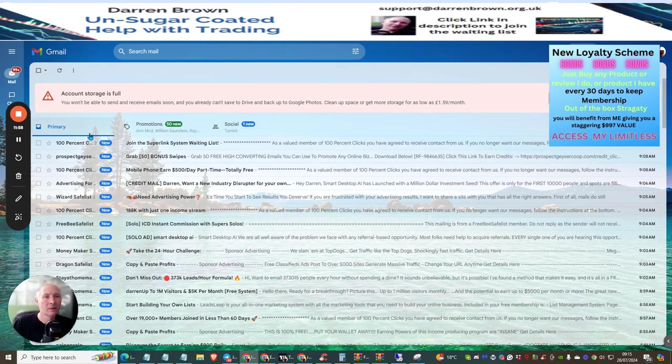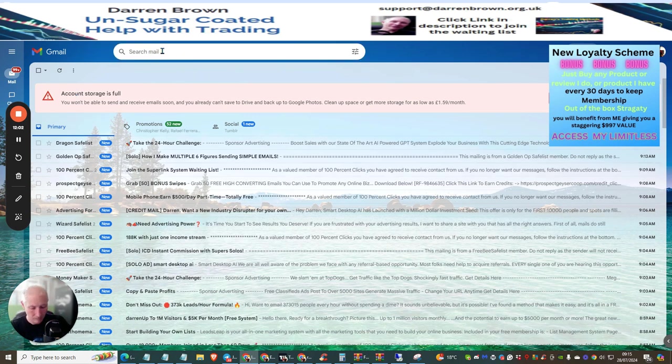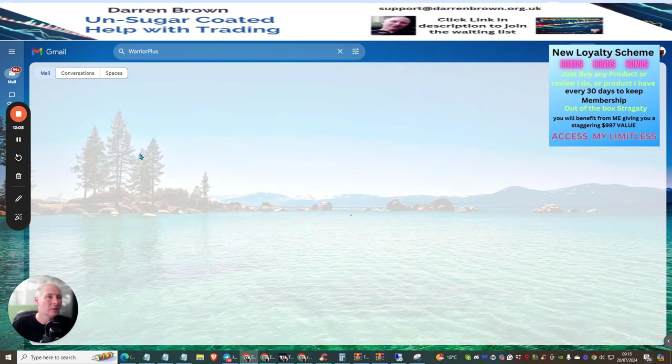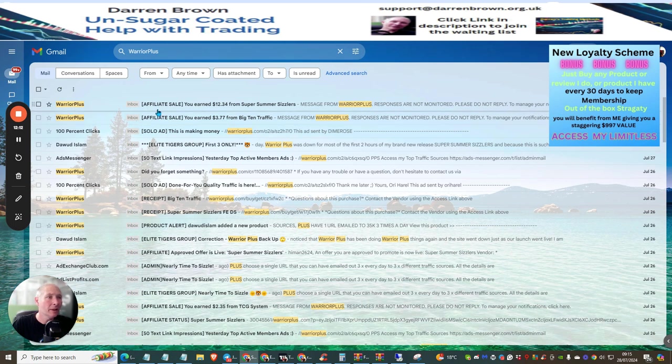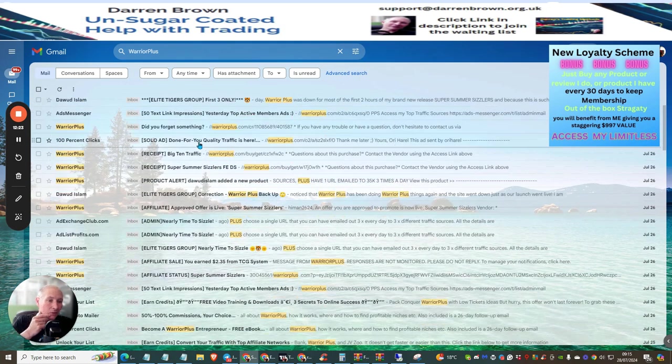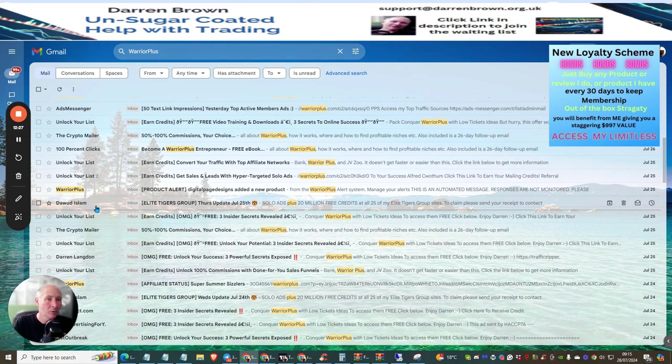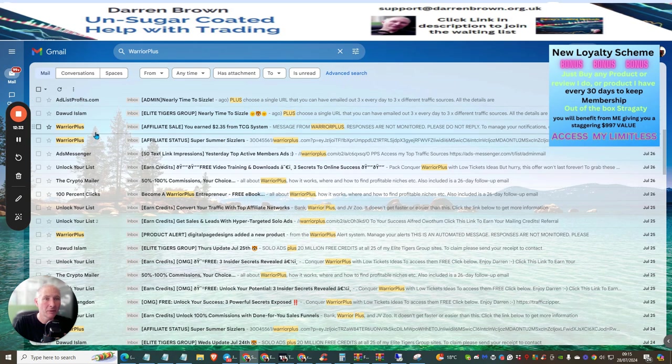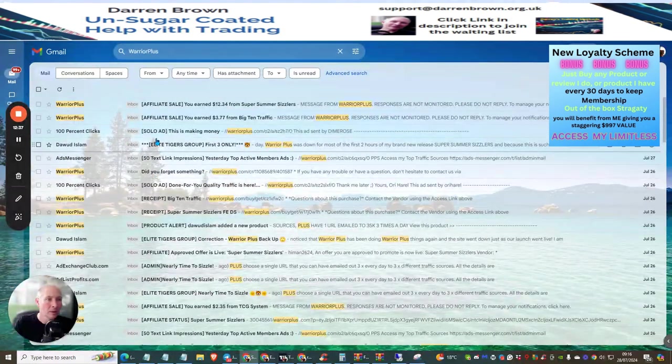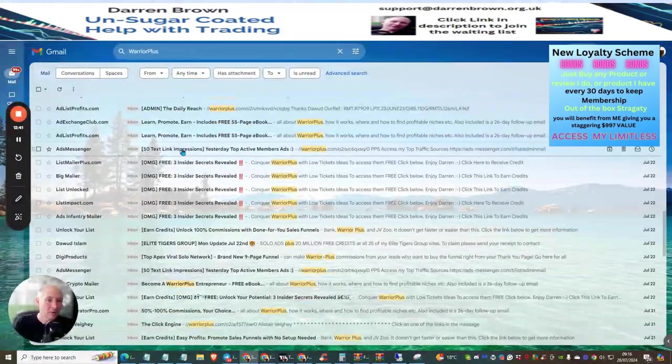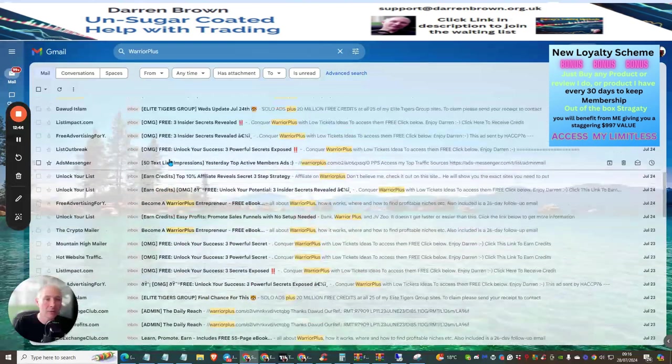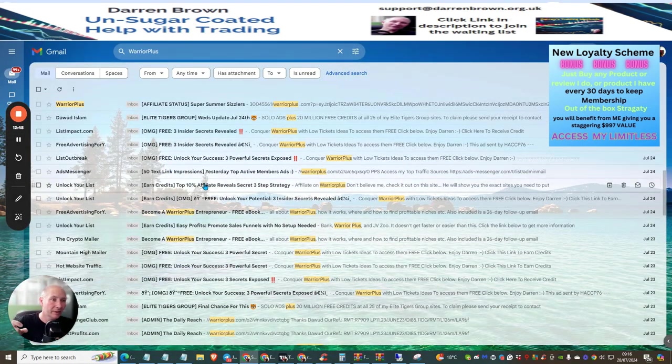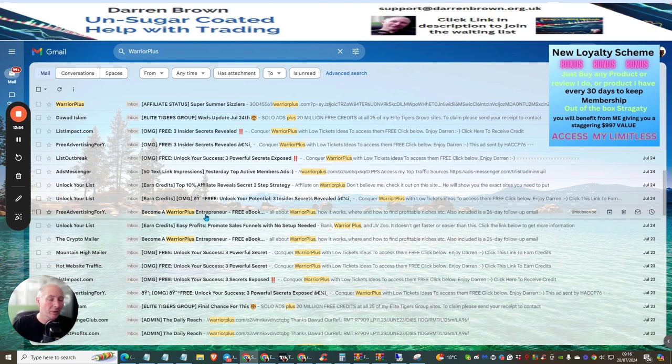If we go over to Warrior Plus, you'll see when this loads up that this was what I bought yesterday which was Super Summer Sizzlers at $12.34. These are sales that have already come in. If I scroll through we will see where I've actually bought it. These are actually sales that are coming in at the moment. You can see that I'm already making money with Dawad's product, it works really well. Then what you basically do is you just need to copy and paste your receipt, send it off and they will add it into the rotator.